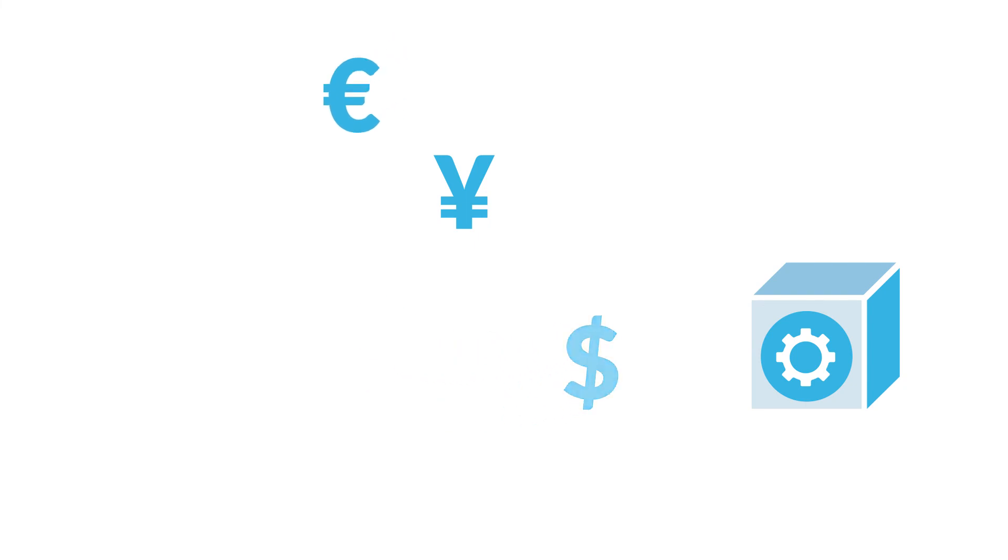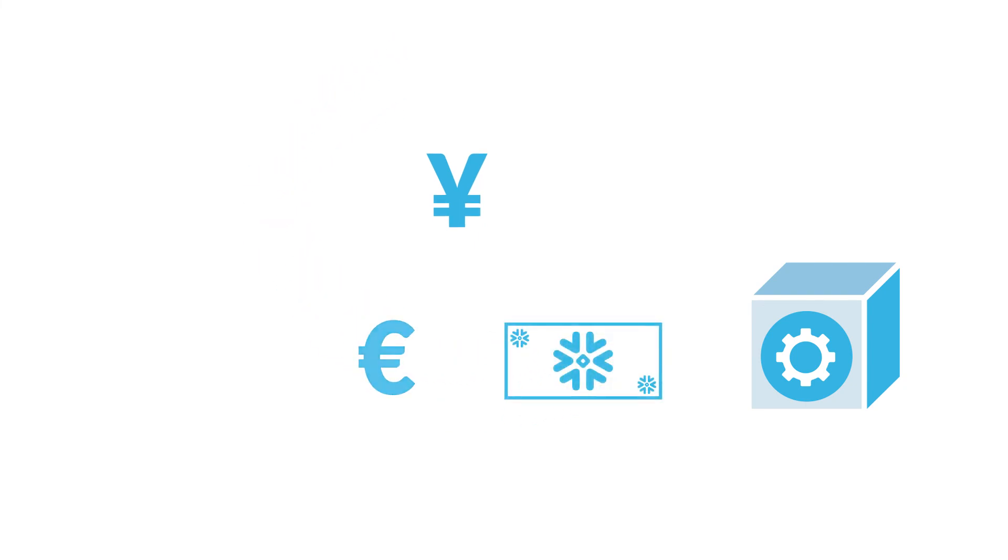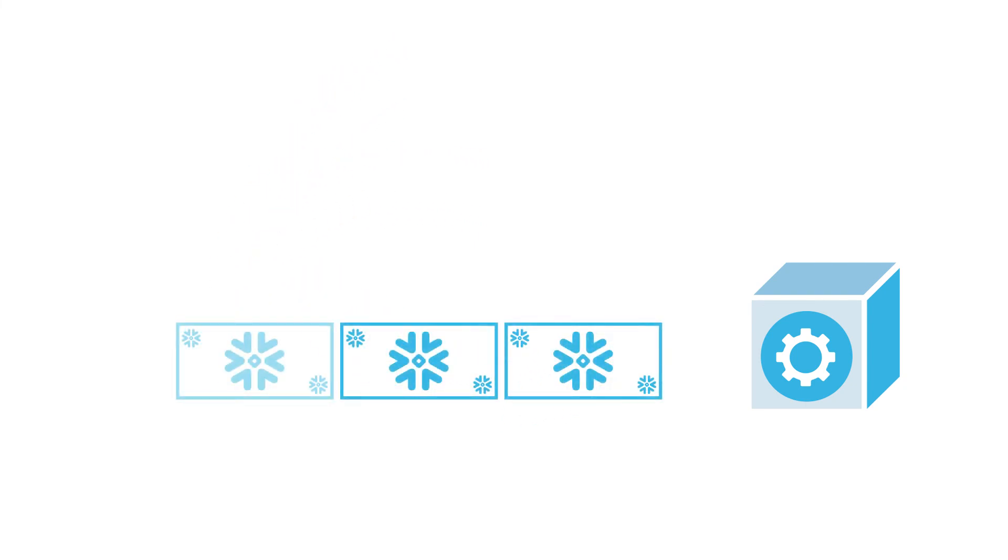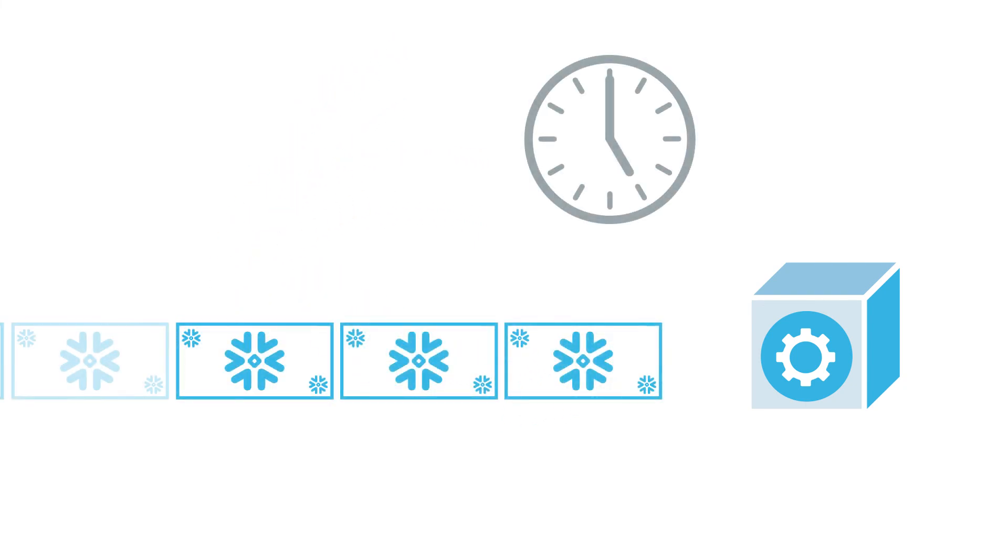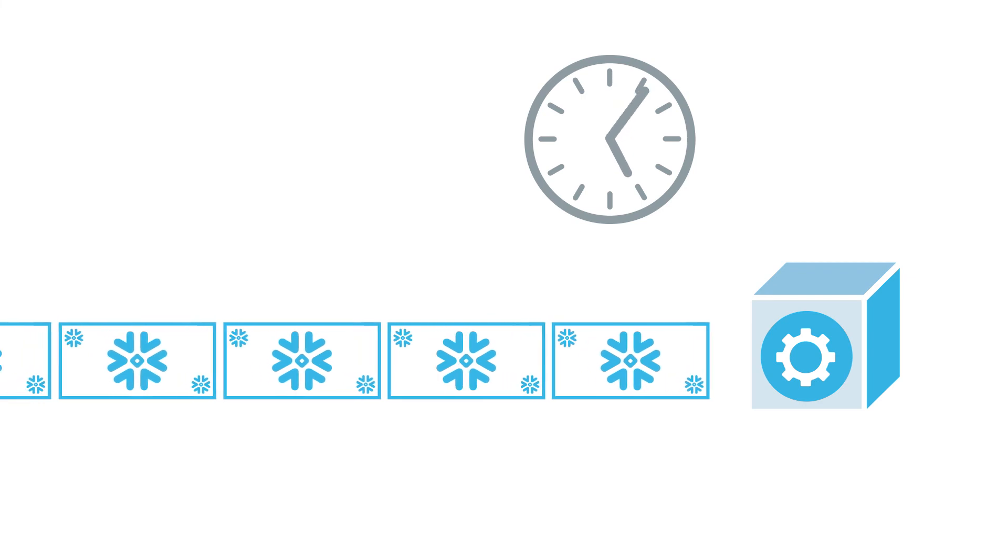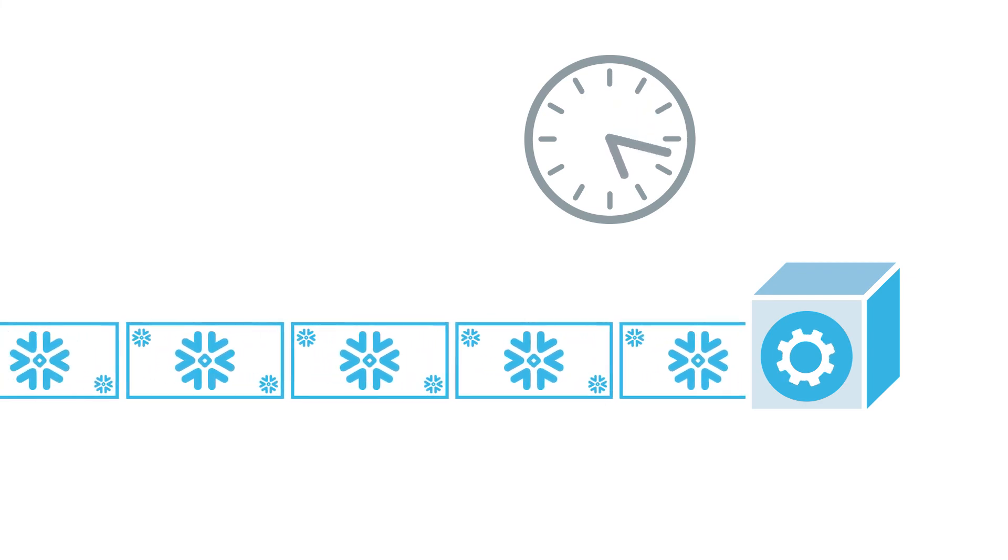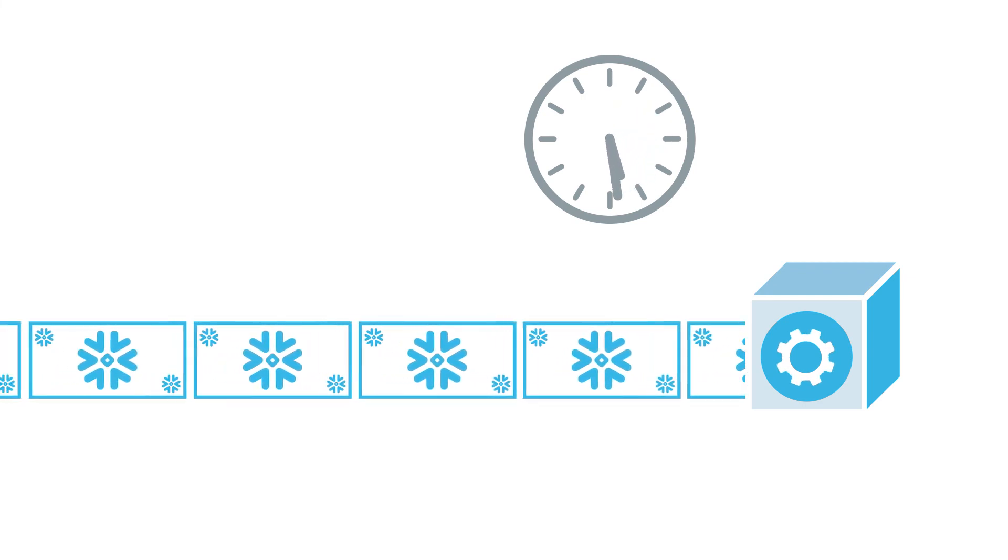Earlier, we mentioned warehouse usage and credits. How does this translate into cost for using Snowflake? All warehouse costs are based on Snowflake credits. A warehouse only consumes credits when it runs, so you only pay for what you use.